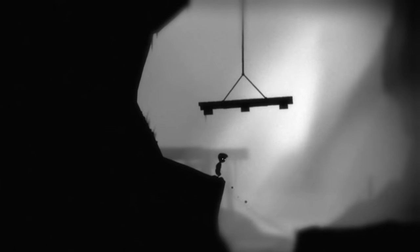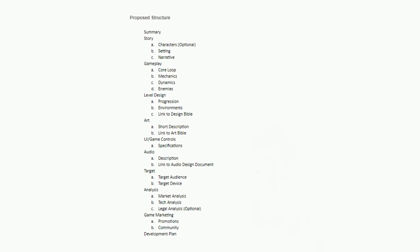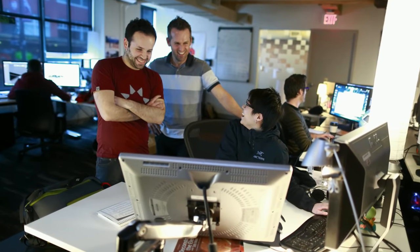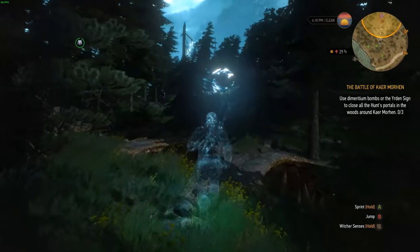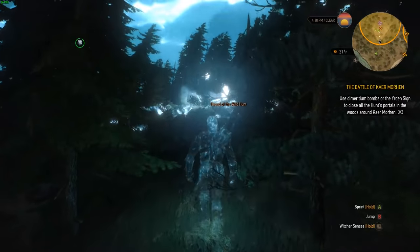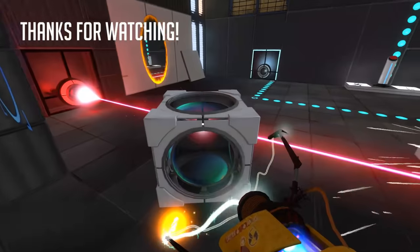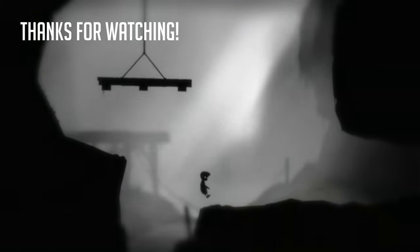To quickly recap: a game design document is a document that basically summarizes everything about your game in a neat form that you can give to anyone within your team or outside to give them a perfect picture of what your game is going to be like and how you will make it. I hope you guys enjoyed and maybe learned something new. If you did, consider leaving a like, commenting, or subscribing. I wish you all a beautiful rest of today, and I'll see you in the next video. Bye bye.